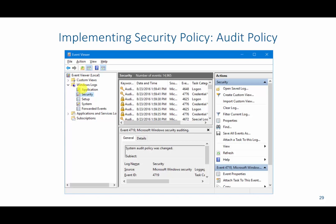We can then go to the Windows Log folder, specifically the security section, and this will show us all the different logs that have occurred — for example, those regarding the audit policy when a login occurred. The first one was a failed login, failed login, and then a successful login attempt. As you can see, it's failed because of lockout, lockout, and then finally they were allowed access because they provided the correct password.